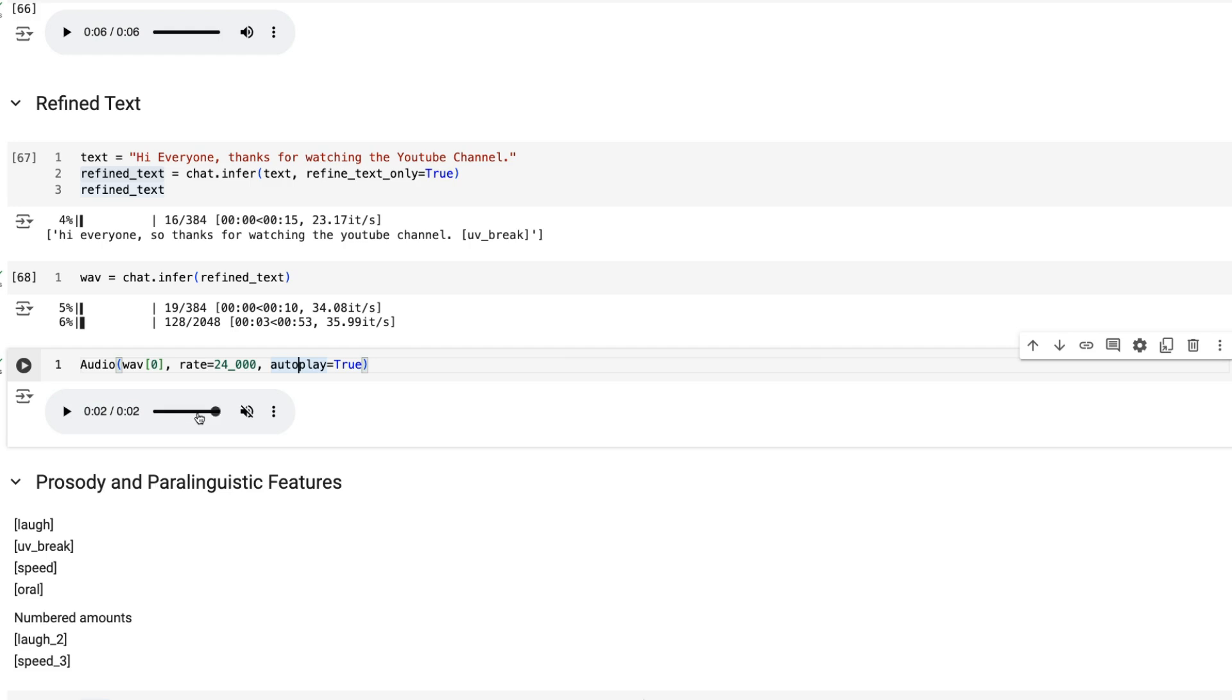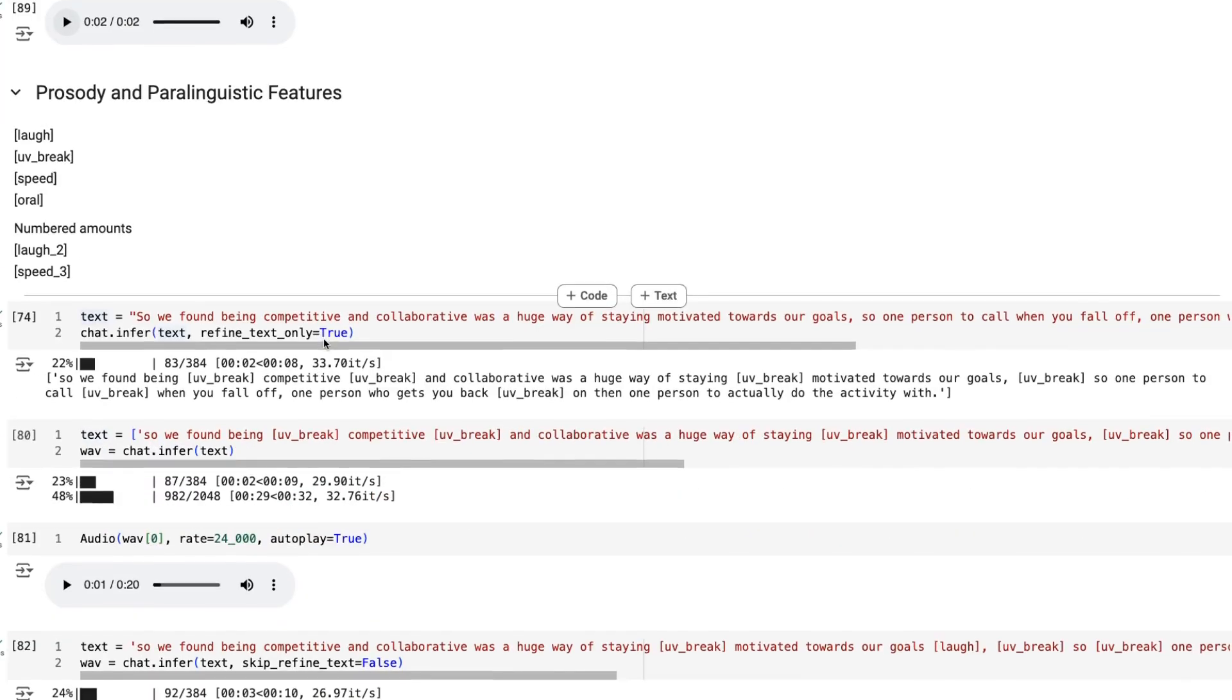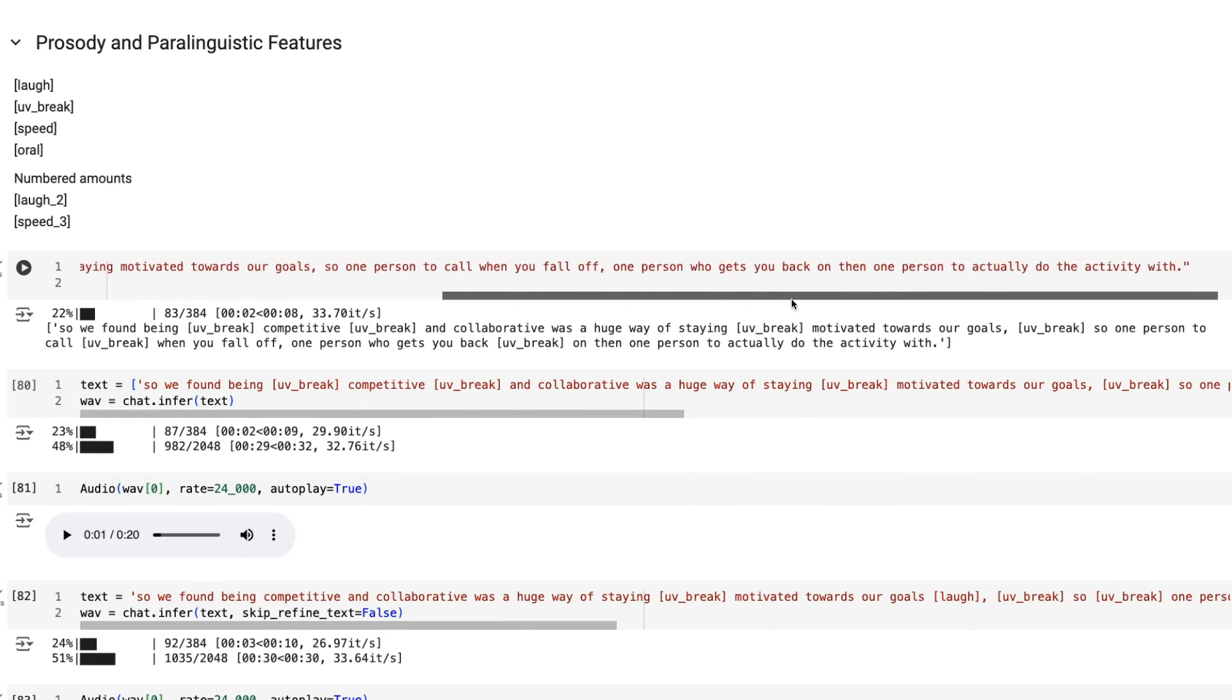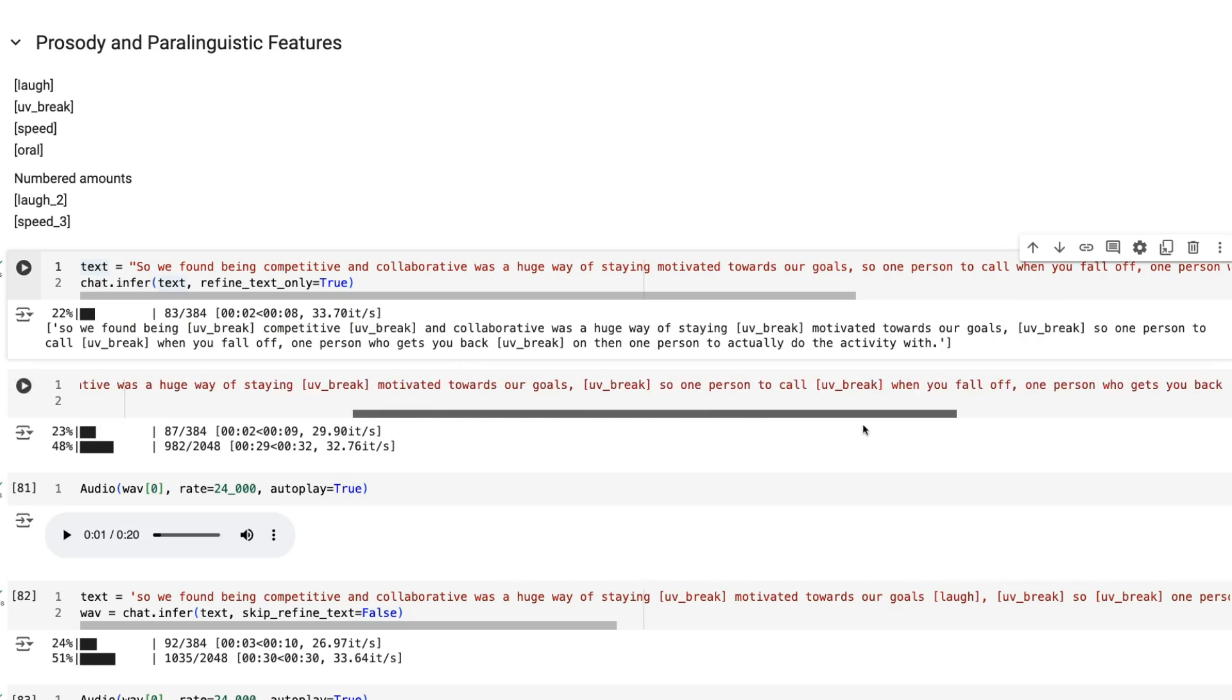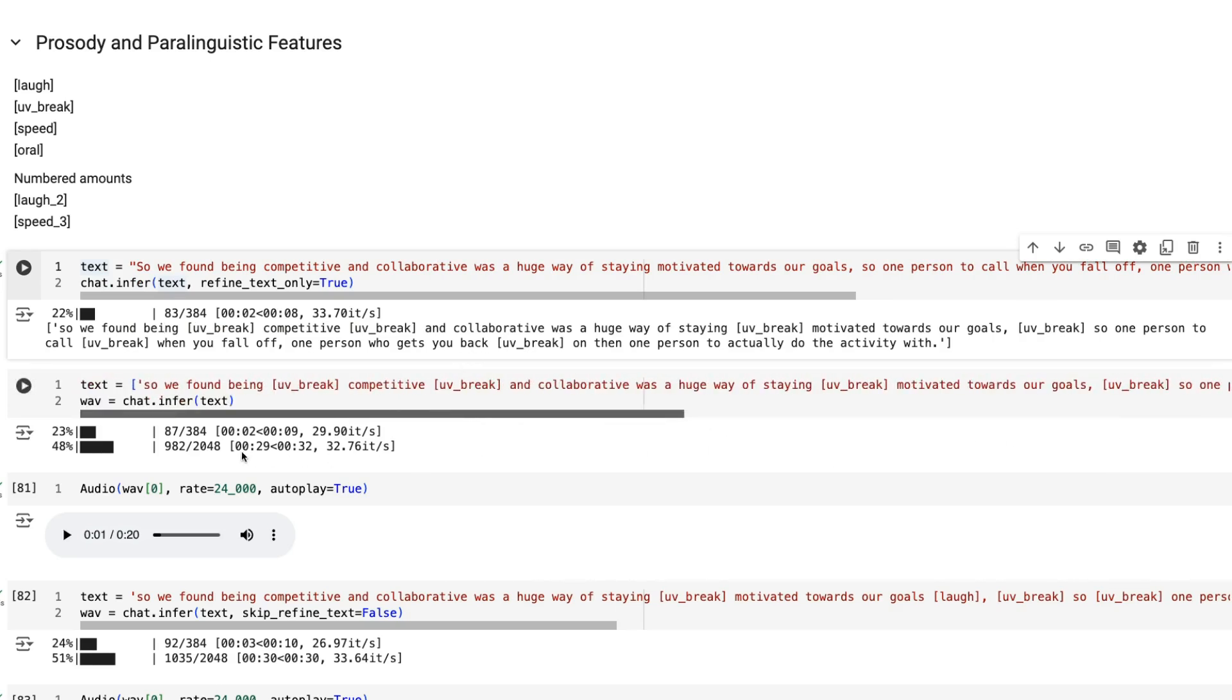So the use of this prosody and paralinguistic features, just to show you another example. This is a long sentence and it's generated out the breaks in here. By going through we can see where those breaks are.